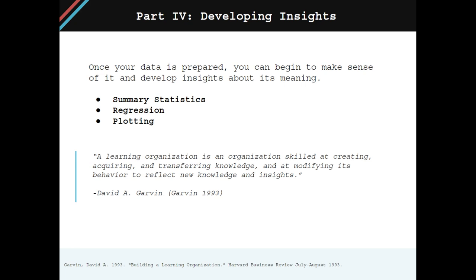This section will have three chapters. First, summary statistics. Summary statistics are usually where one starts from beginning to develop insights. The second chapter is regression. Regression is a common statistical technique employed by many to make generalizations as well as predictions about data.